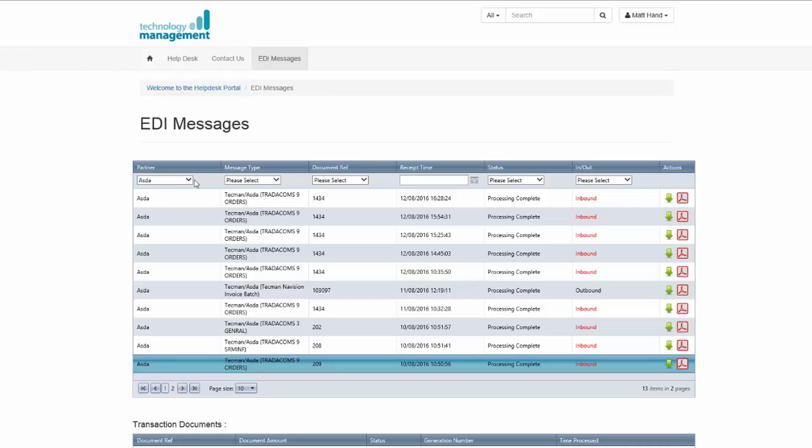A lot of occasions, for example, Asda would send remittance advices and debit notes. This information wouldn't be passed to Navision, but you're able to view the information from the EDI online portal.